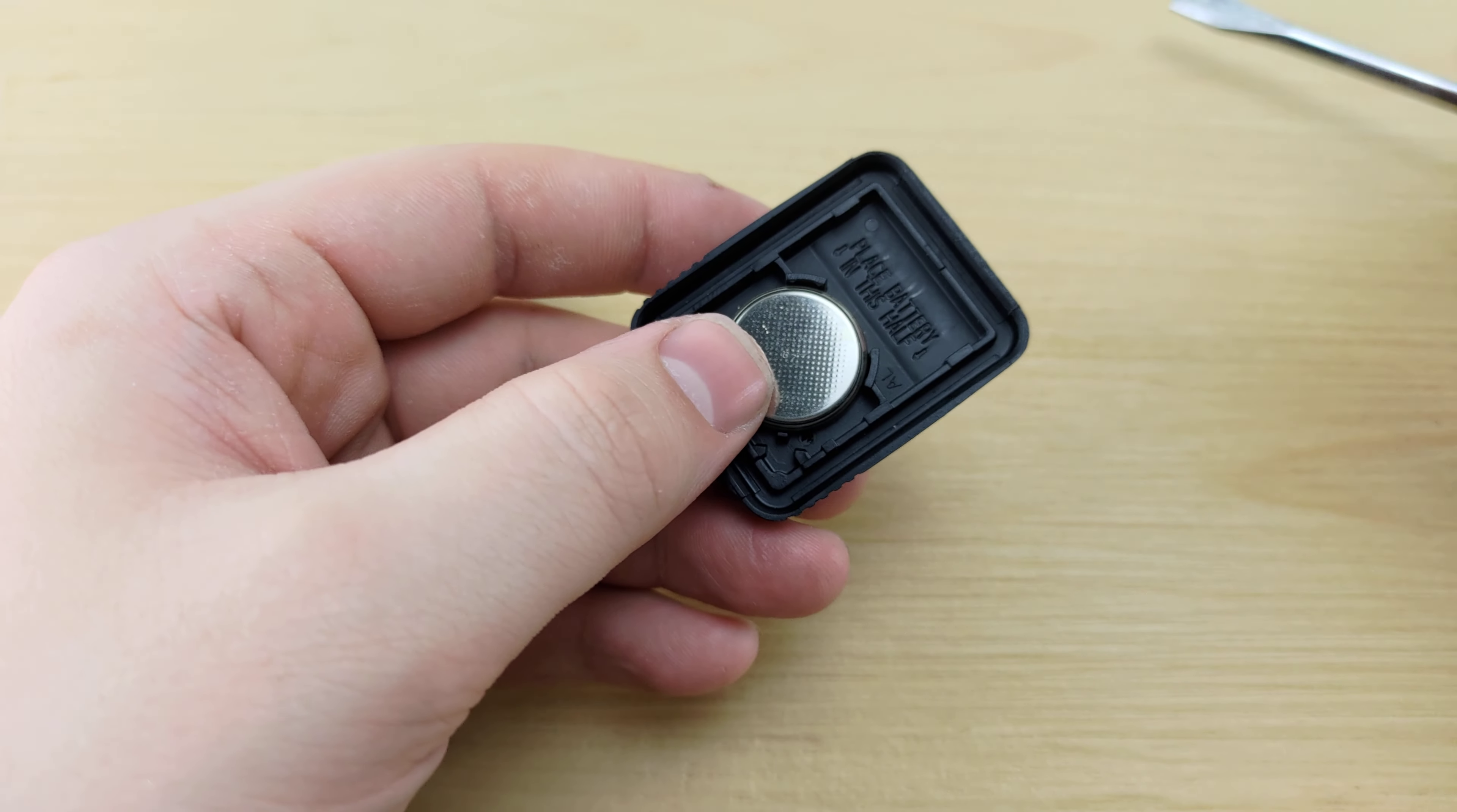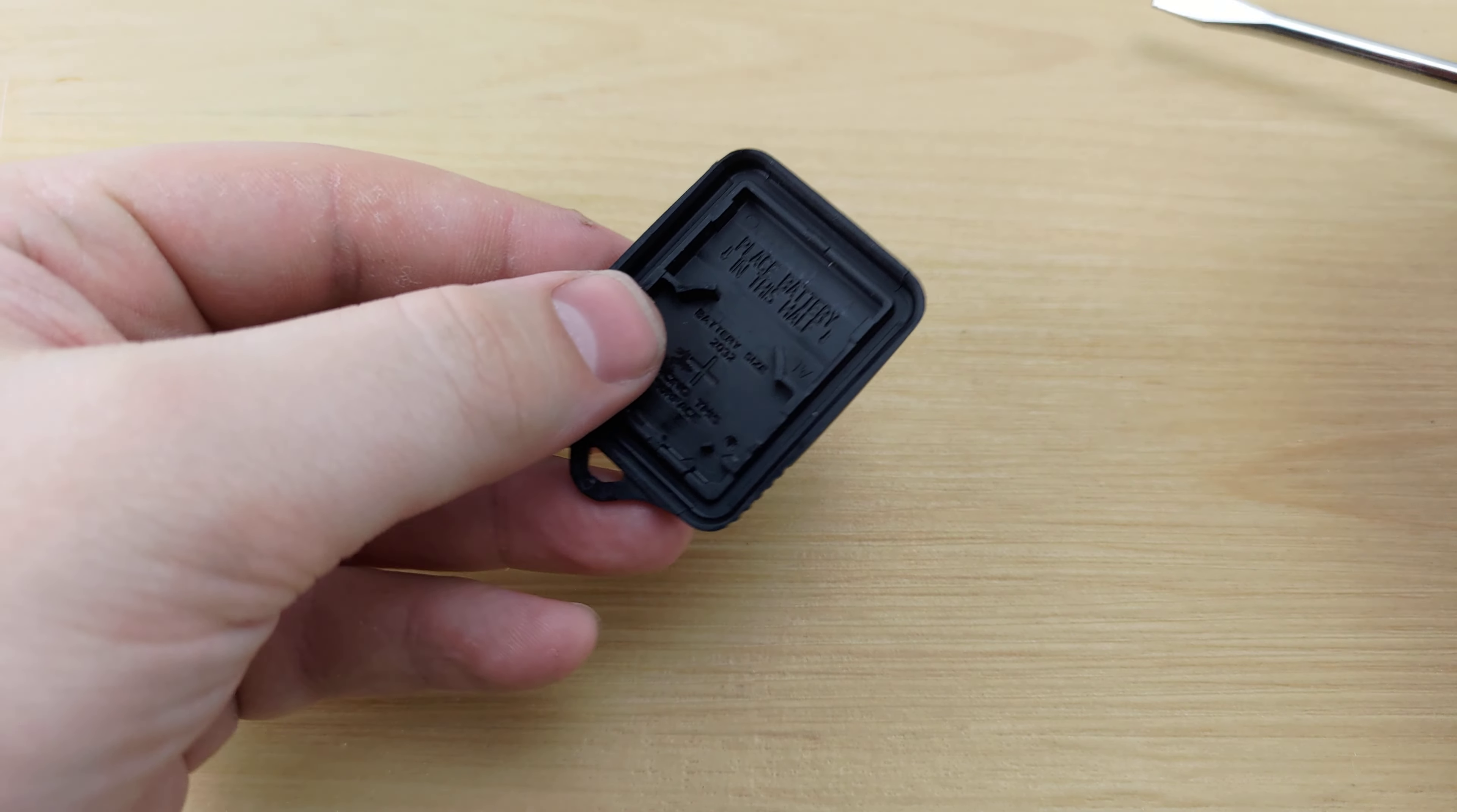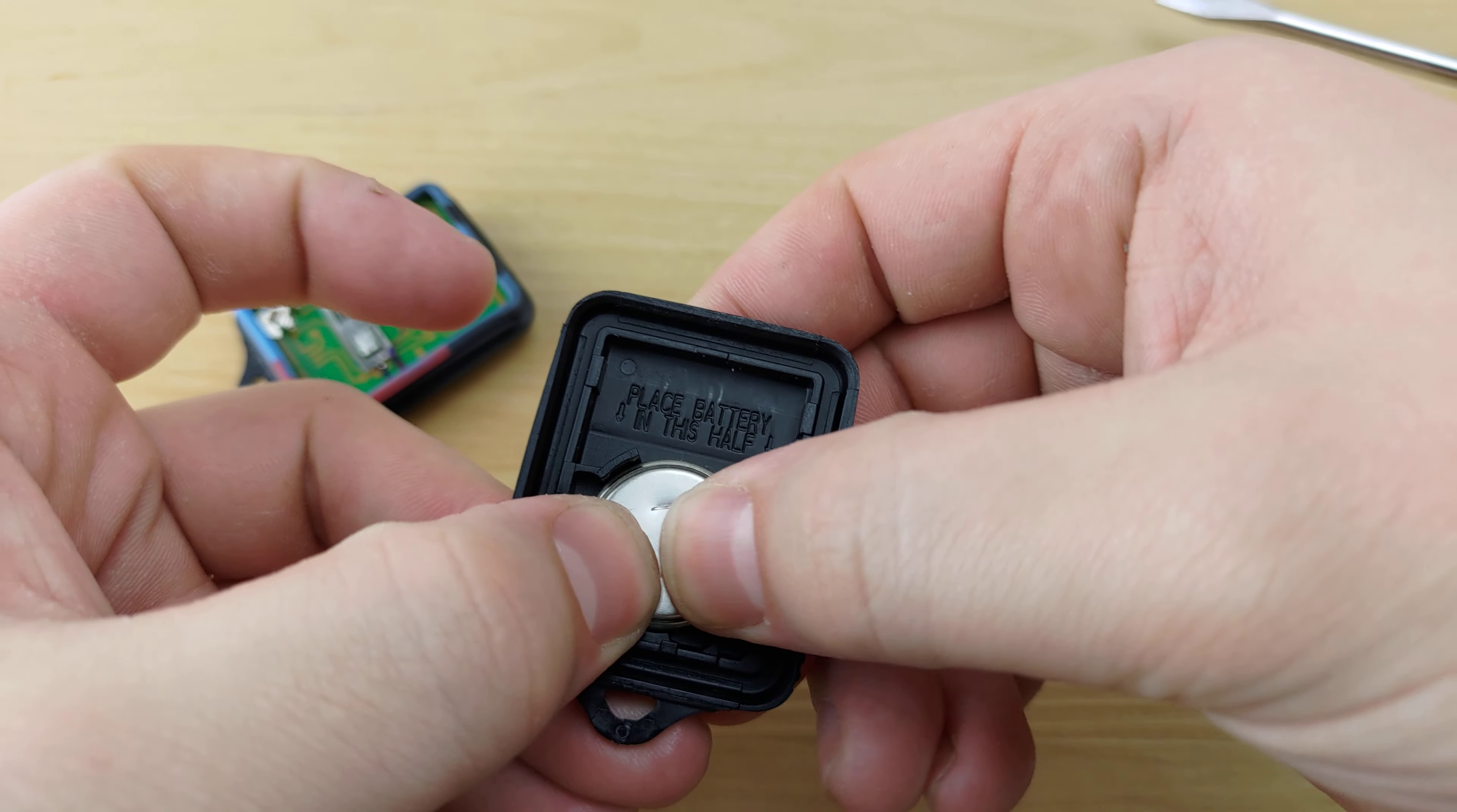You're going to take your screwdriver once more, use it to pry out the old battery. You're going to put the new one in positive side down.